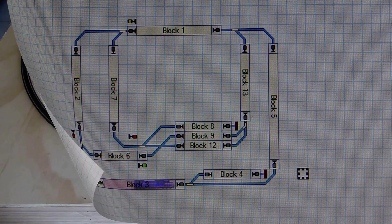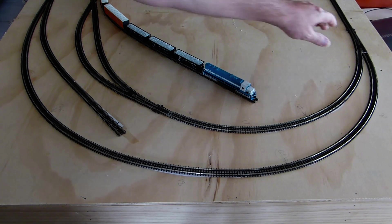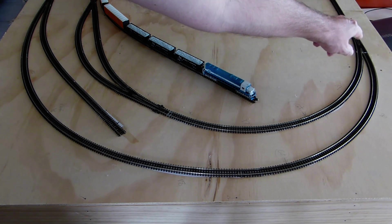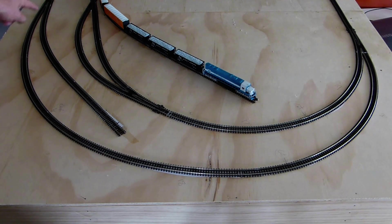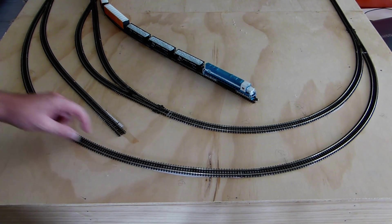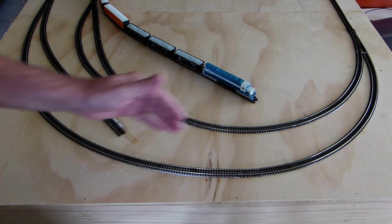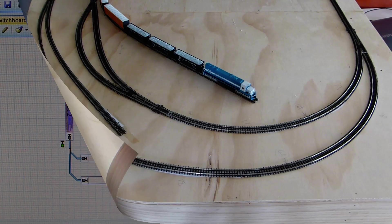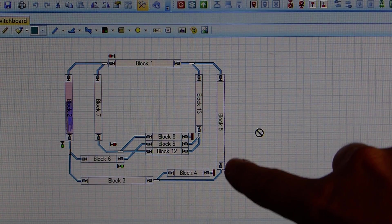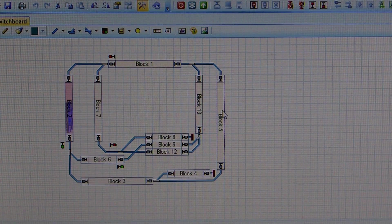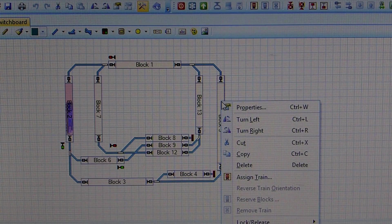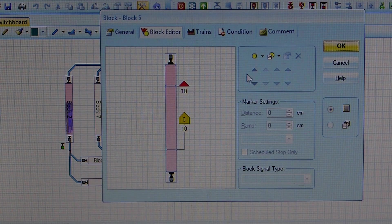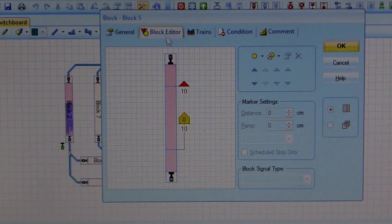So we have a set of points here, or a turnout, and on the outer loop we have another set of points. This outer section of track is broken up into three detection sections. So here's the bit of track we were just looking at right there.